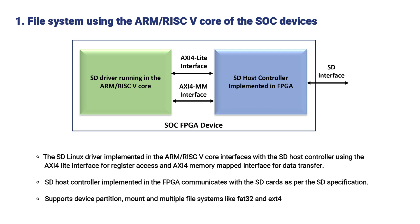SD Host Controller implemented in the FPGA communicates with the SD Cards as per the SD specification. Supports device partition, mount and multiple file systems like FAT32 and EXT4.